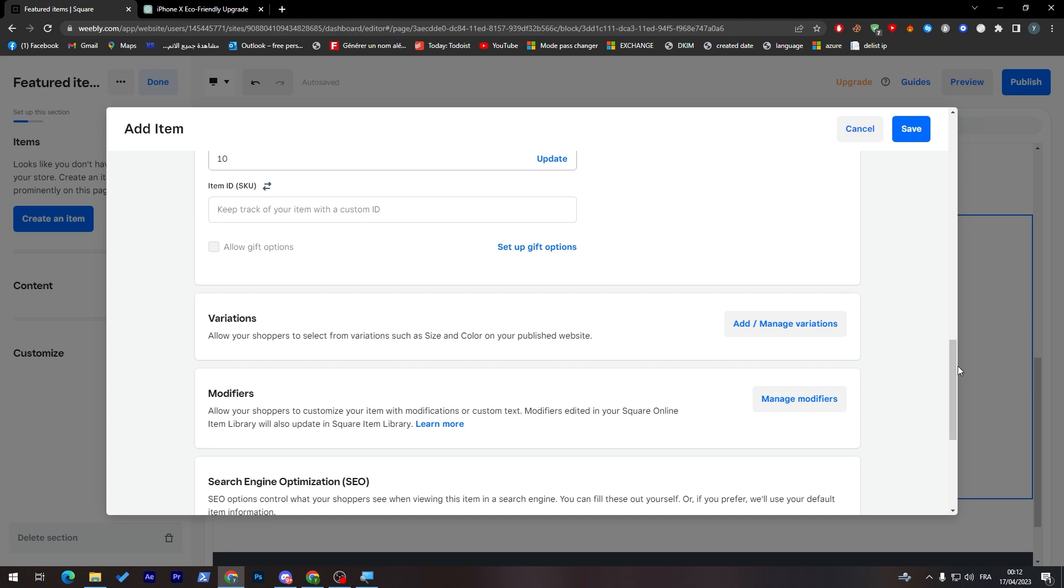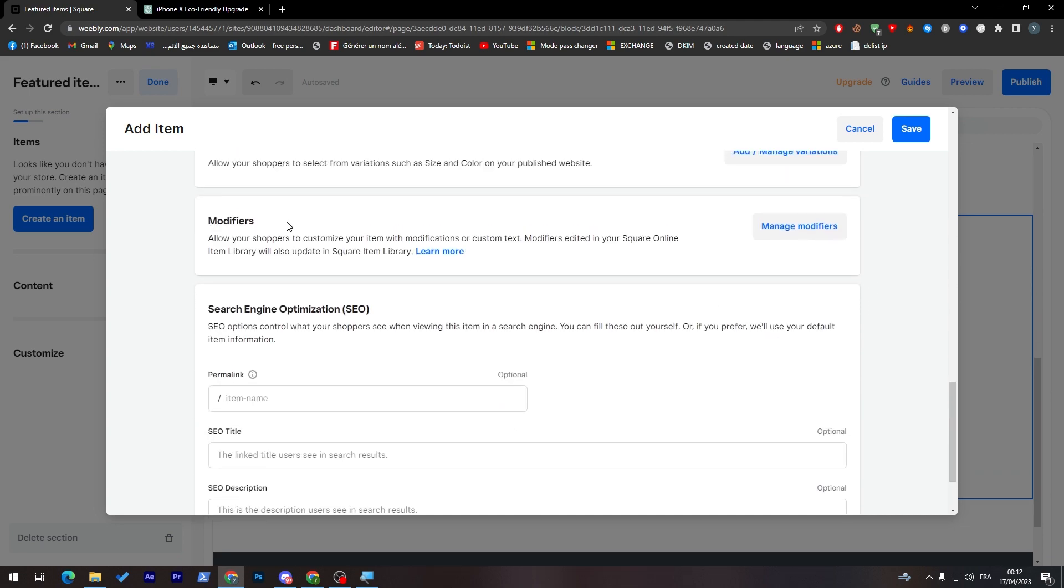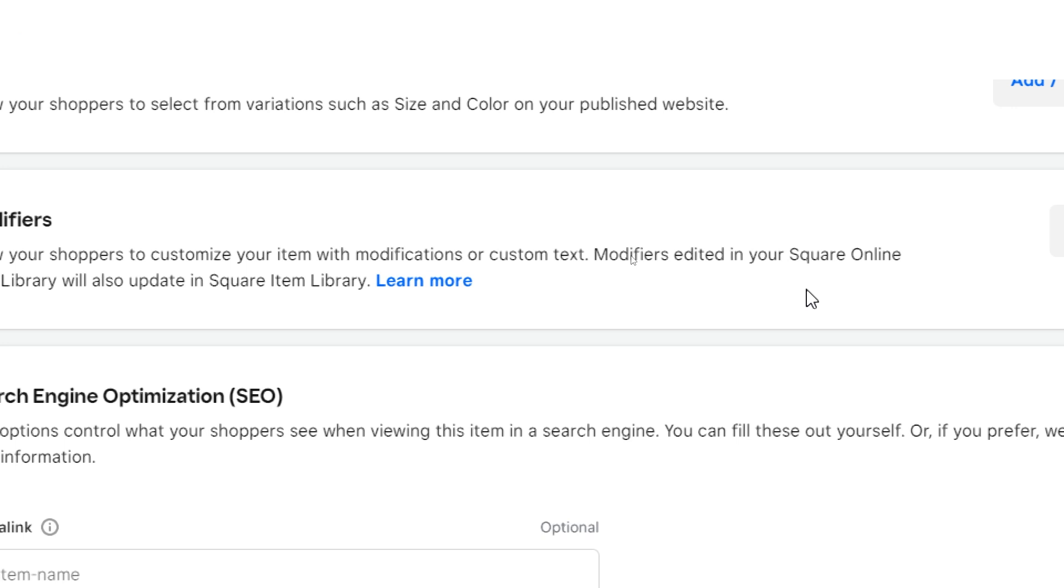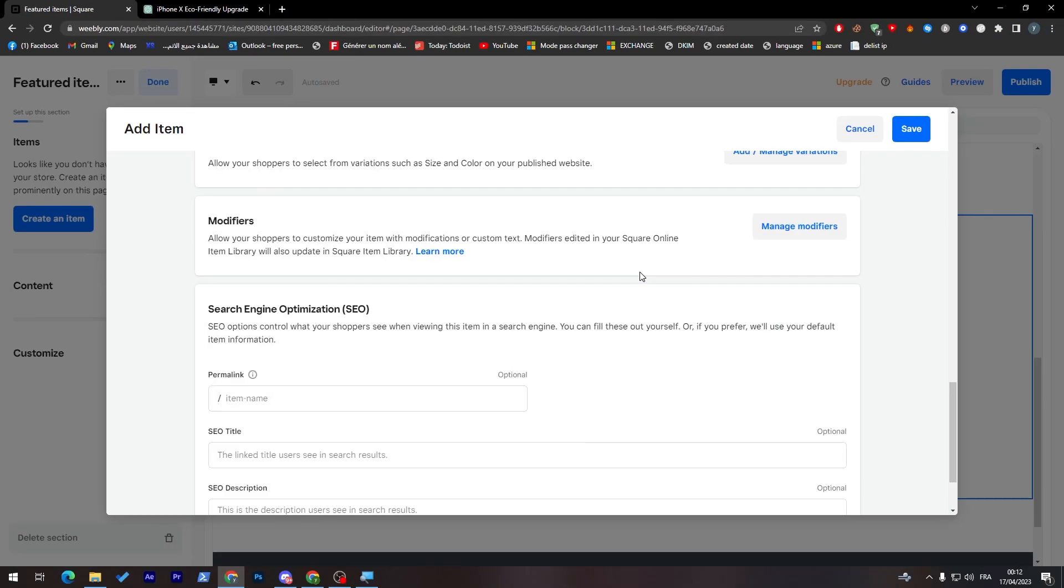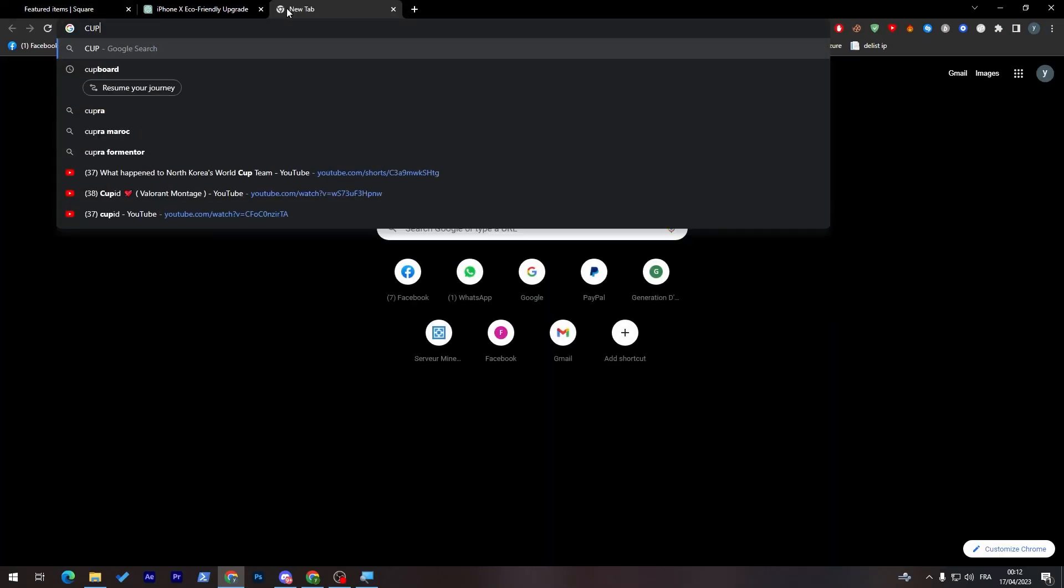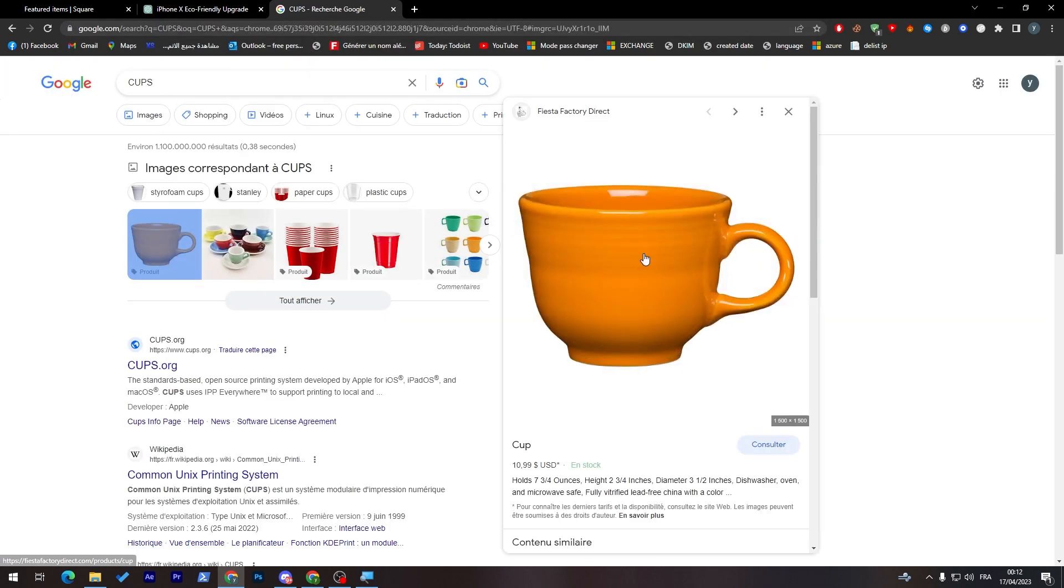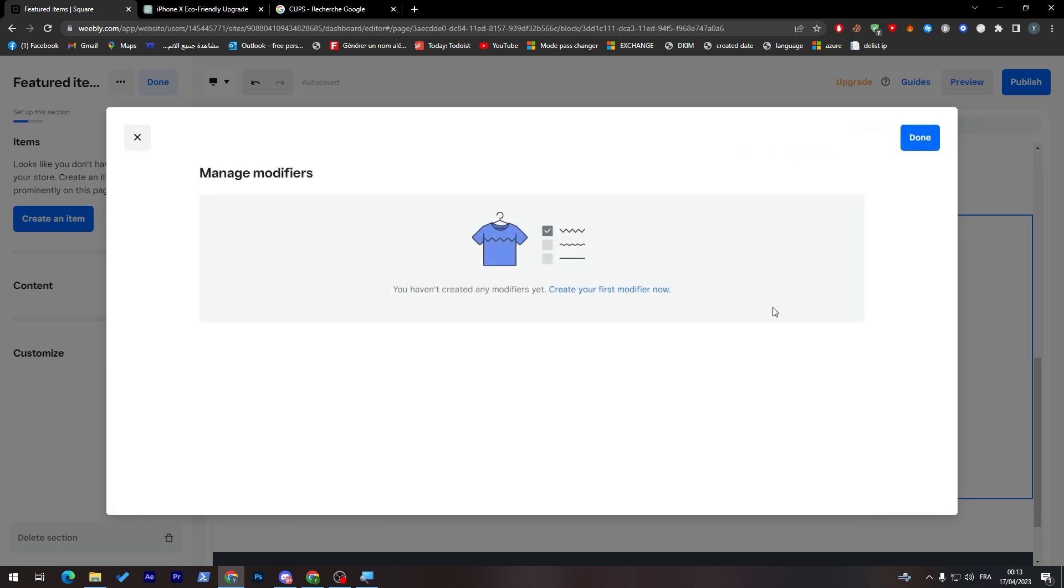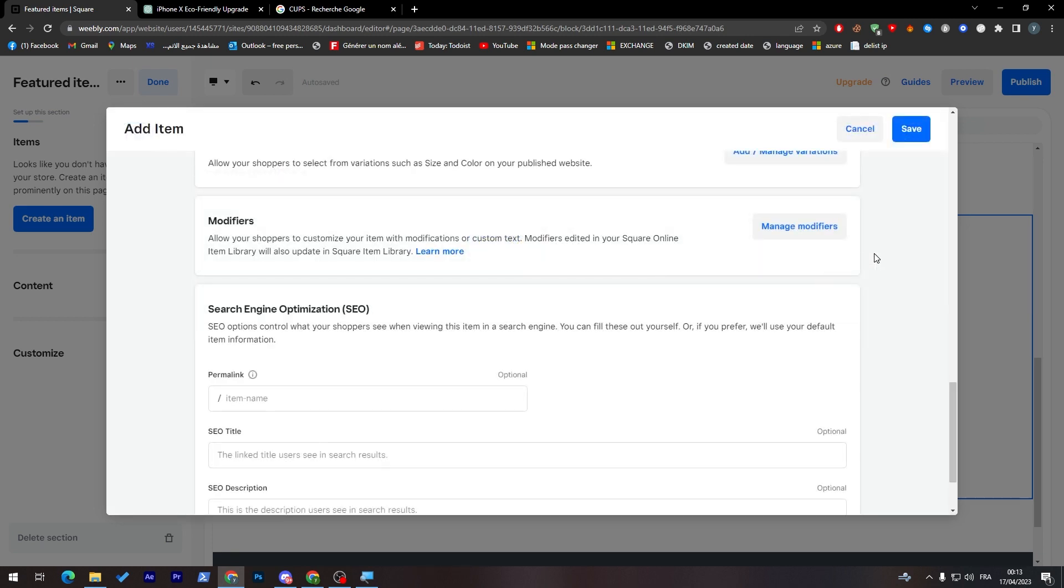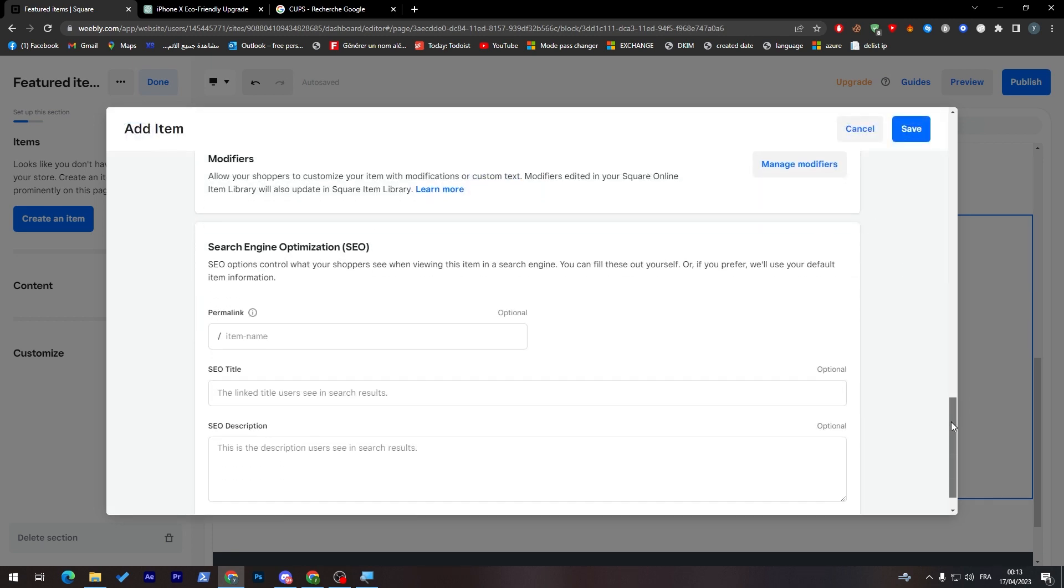If you went down here a little bit, you will find modifiers. Here will allow your shoppers to customize your item with modifications or custom text. Modifiers edited in your Square Online item library will also update in Square item library. Basically, let's say that you are selling cups. If you'd like your customer to ask you to print their names over the cup or image or something like that, you can allow that option from here. You can manage modifiers, get your firm modifier here and just give them everything that they can do.